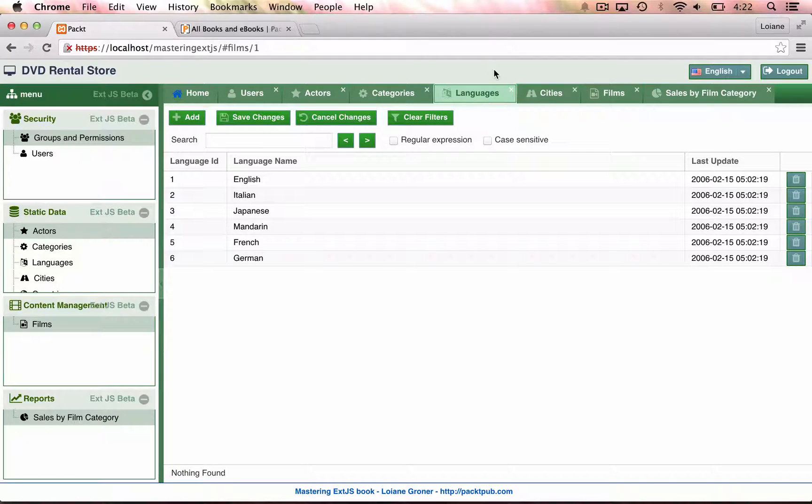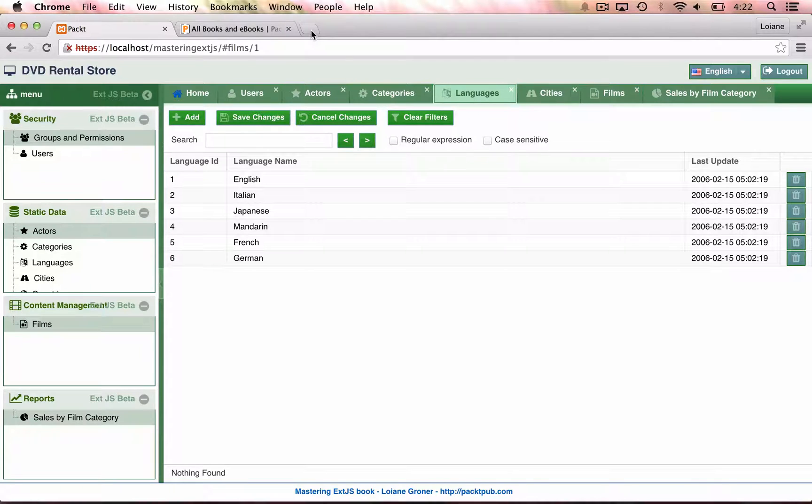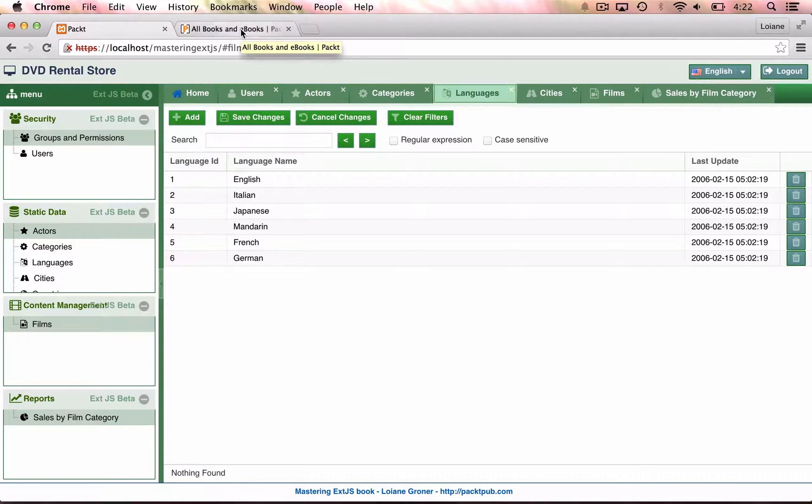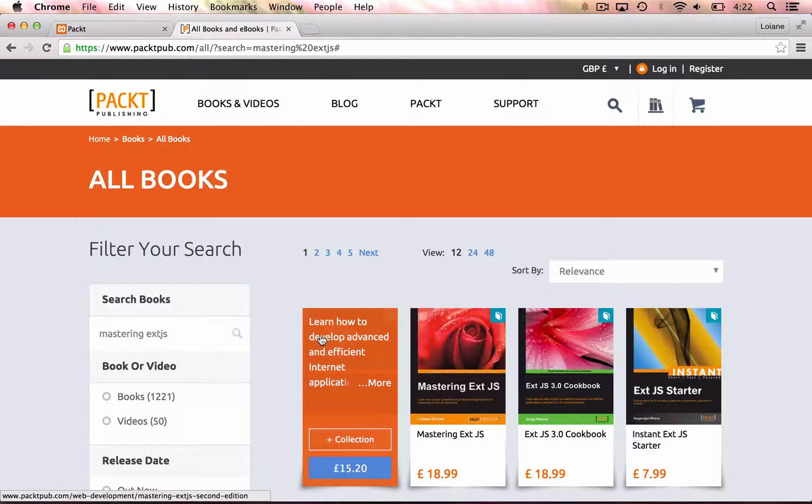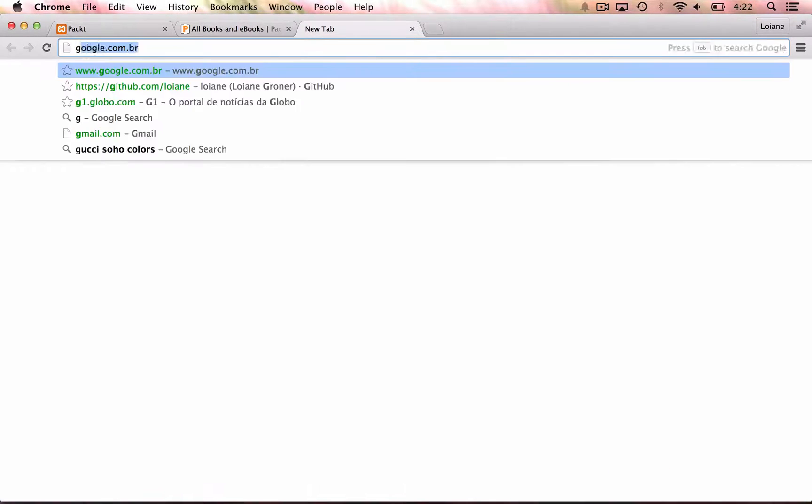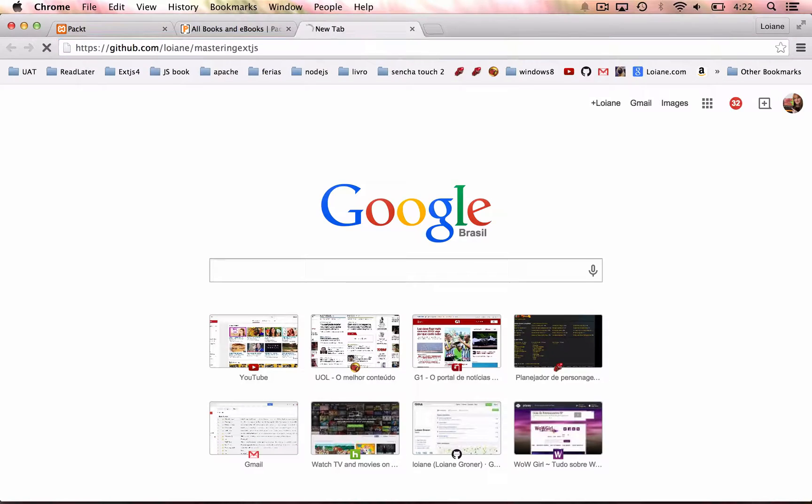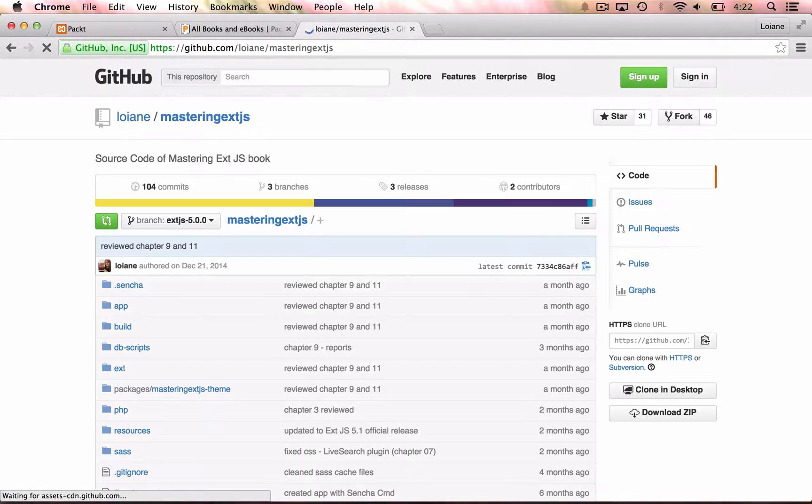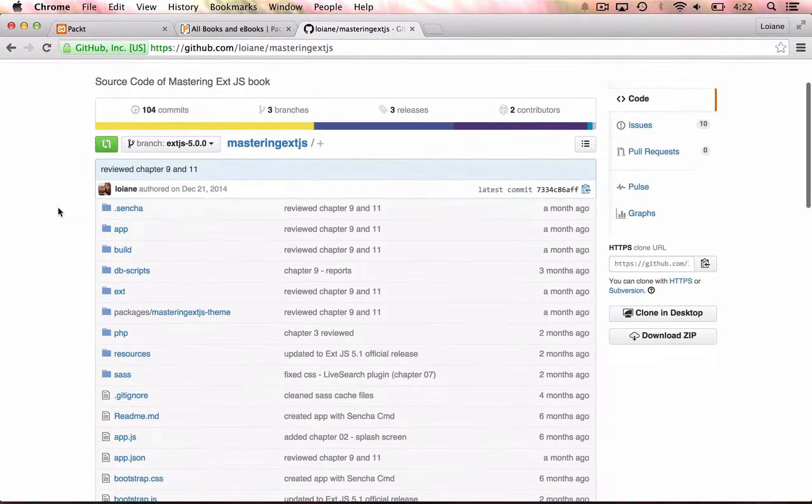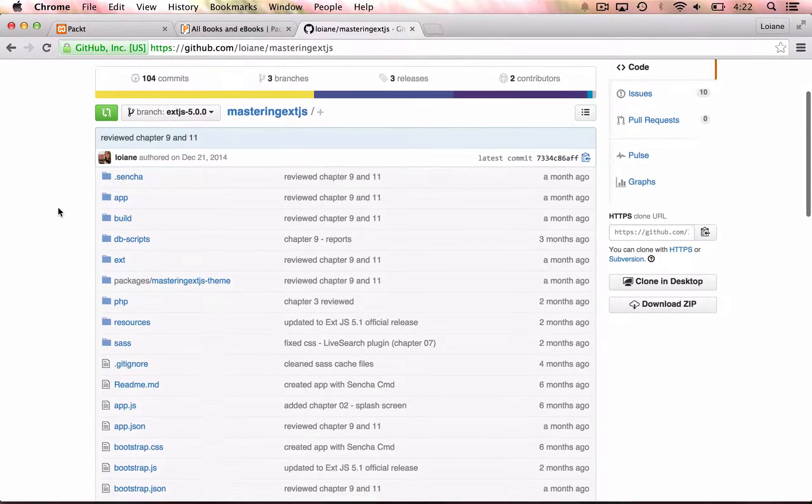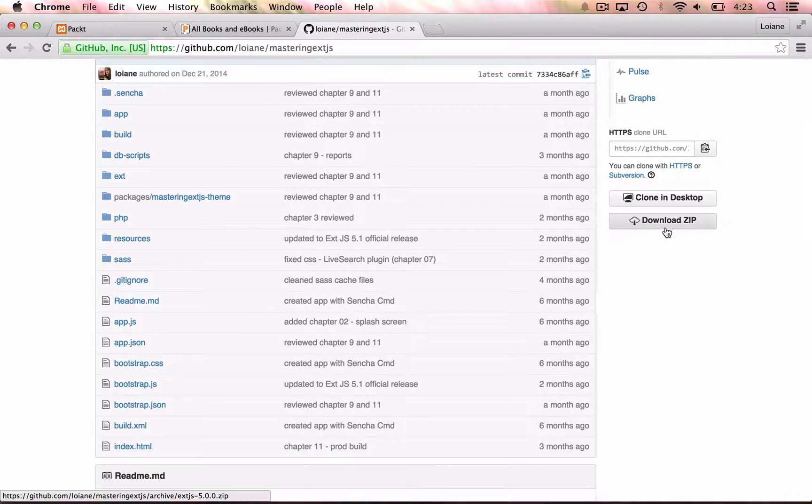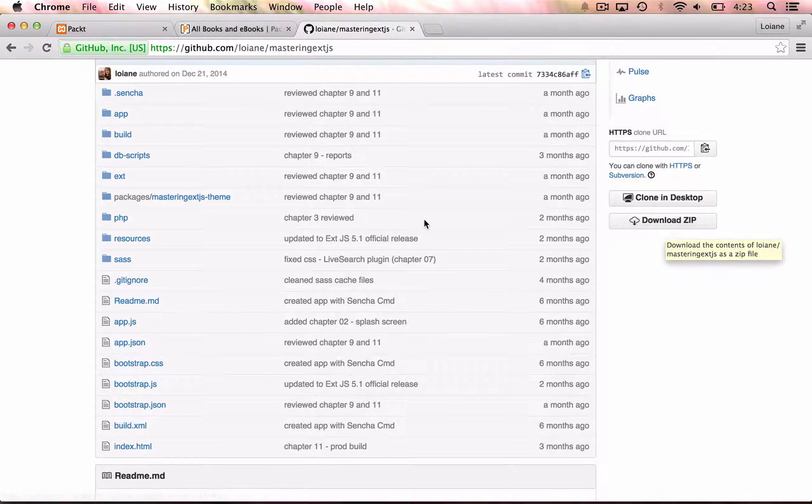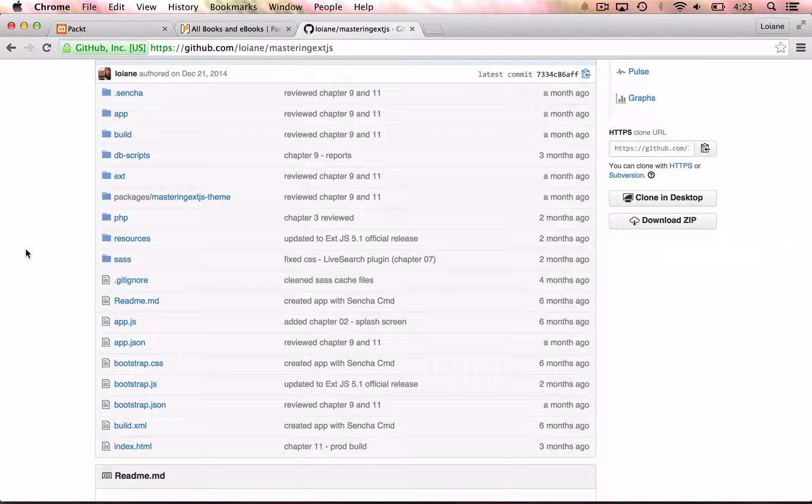So how do we get the source code and have it up and running just like I have here? Well, the first step is to get the source code. You can get from the Packt website from the book page or you can go to GitHub at github.com slash lojani slash mastering ExtJS and download it from here. You can use Git itself to clone or fork the repository or you just can click on download zip and you will get a zip file with all the source code.